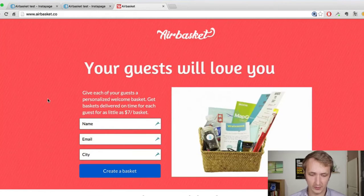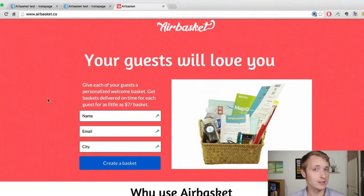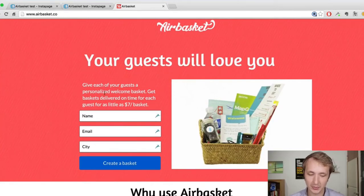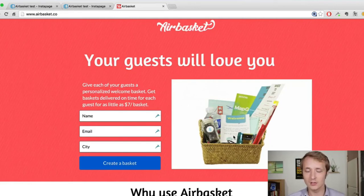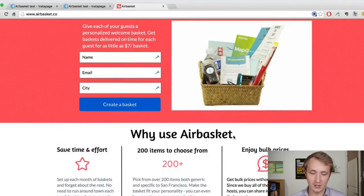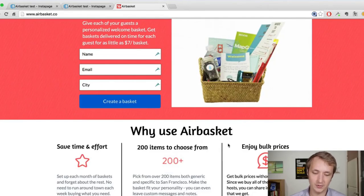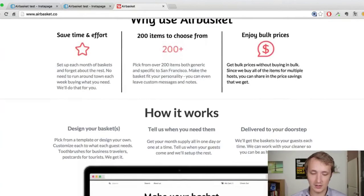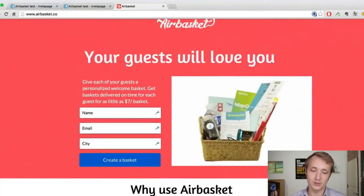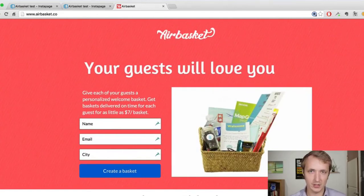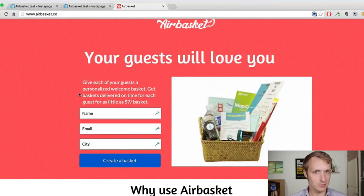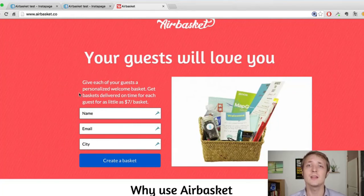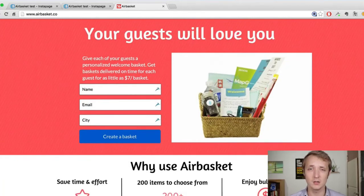If you actually go to airbasket.co, you will see this improved version. It says 'Your guests will love you.' Vague, but the next sentence explains: 'Give each of your guests a personalized welcome basket, delivered on time for each guest for as little as $7 a basket.' The image is much more specific and relevant. Then benefits right there: 'Why use Airbasket? Save time and effort. 200 items to choose from. Enjoy bulk prices.' In one to two seconds, if you didn't know what it does, you could figure this one out. Image is more relevant, text literally describes what it is, and then we describe why you should pay.